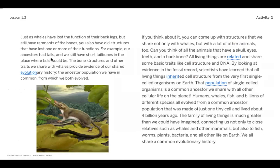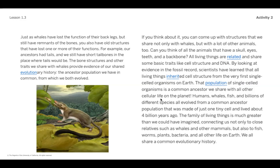Just as whales have lost the function of their back legs but still have the remnants of those bones, you also have old structures that have lost one or more of their functions. For example, our ancestors had tails, and we still have short tail bones in the place where our tails used to be. The bone structures and other traits we share with whales provide evidence of our shared evolutionary history — the ancestor population we have in common from which we both evolved. You can come up with structures that we share not only with whales but with lots of other animals too. Can you think of all the animals that have a skull, eyes, teeth, and a backbone? All living things are related and share some basic traits like cell structures and DNA. By looking at evidence in the fossil record, scientists have learned that all living things inherited cell structures from the very first single-celled organisms on earth.